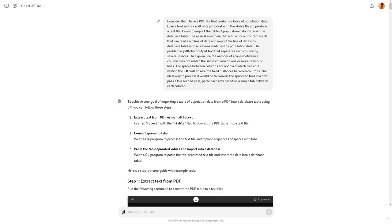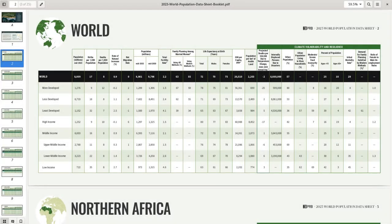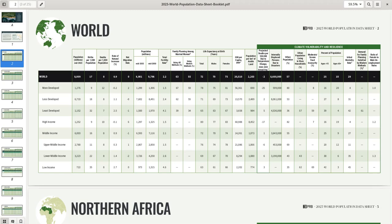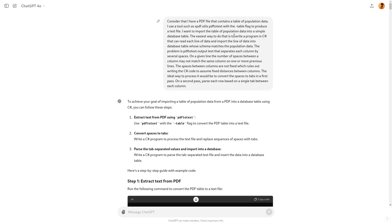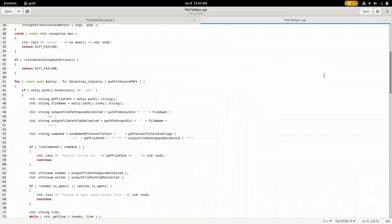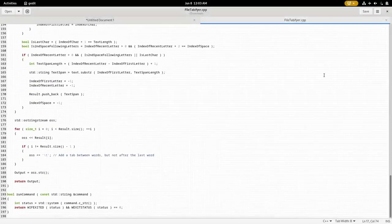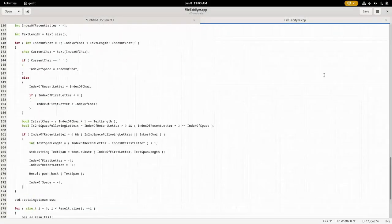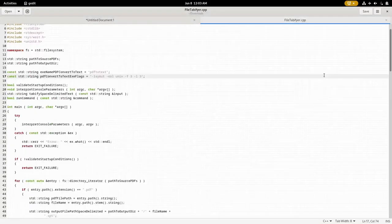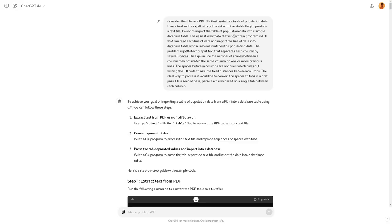So I started out asking it a question. I said, consider that I have a PDF file. This PDF file has a table of population data. The population data is in table format. I use a tool such as xpdfutils, the PDF2text program, that's part of that utils package with the dash table flag. Of course, I later learned that dash table flag only applies to the Windows version of PDF2text. In the Linux version, it's the dash layout flag.